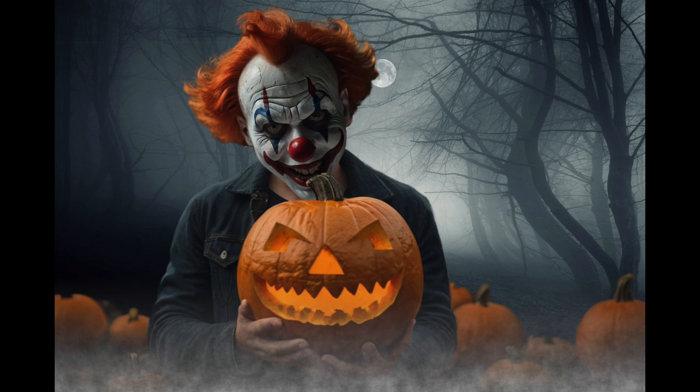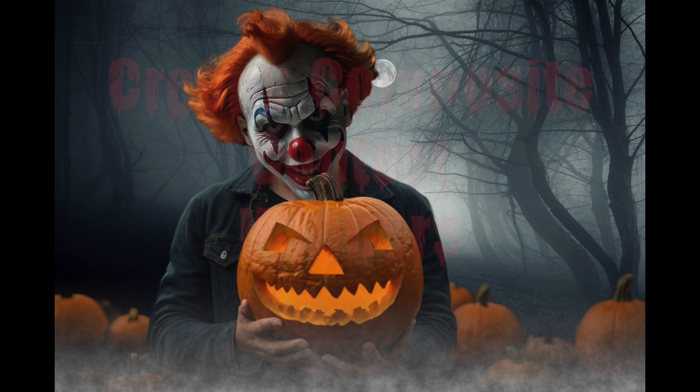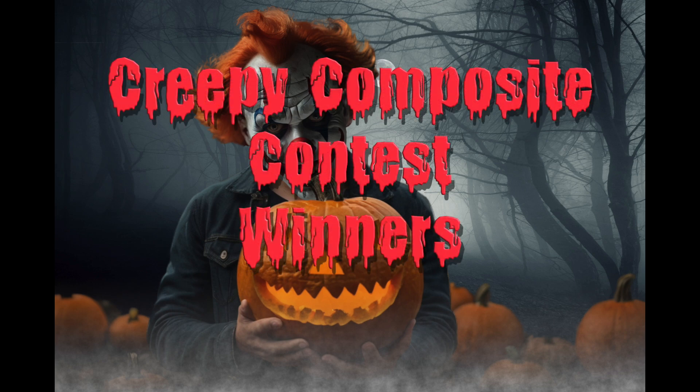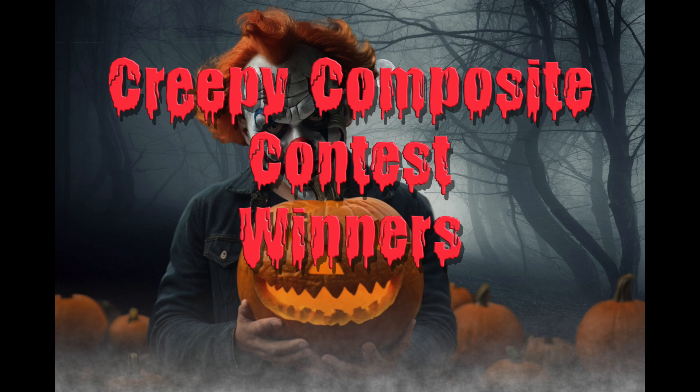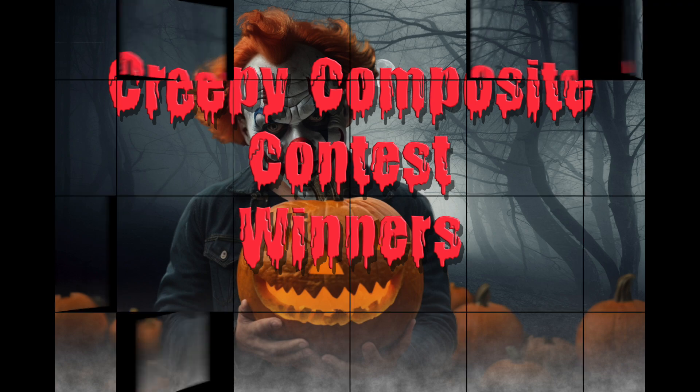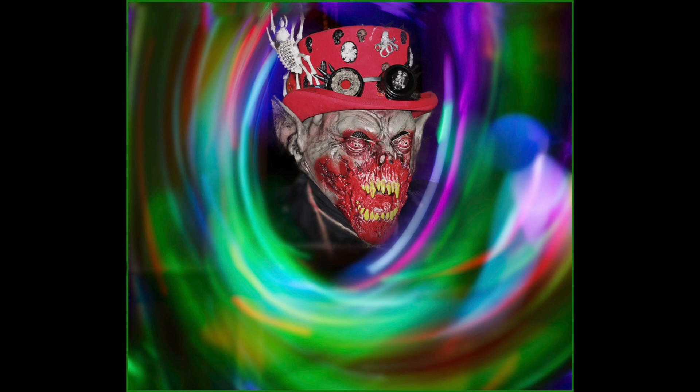Alright, and now for the moment most of you probably weren't waiting for. Back at the beginning of October, we announced a contest for the best creepy composite image. I promised to show the winners on a video before Halloween. Well, we only had two submissions. Jeff F. sent in this absolutely ghoulish image surrounded by a cool light painting effect. Jeff, if you're out there, I would love to know how you did it.